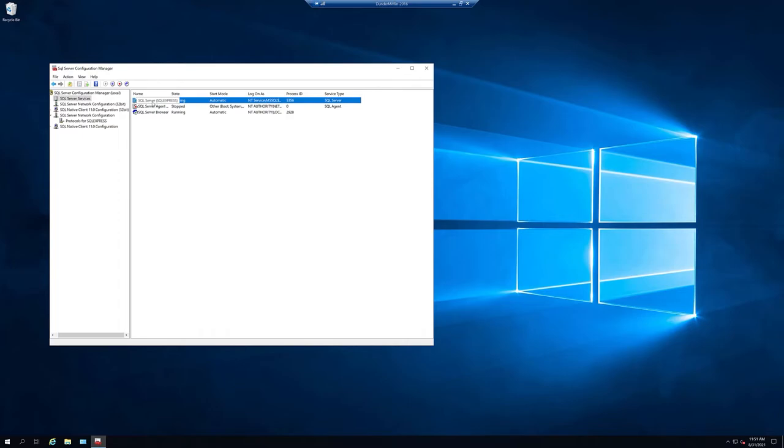Please note, if there are other applications using this SQL instance, it is best to do this restart after hours.